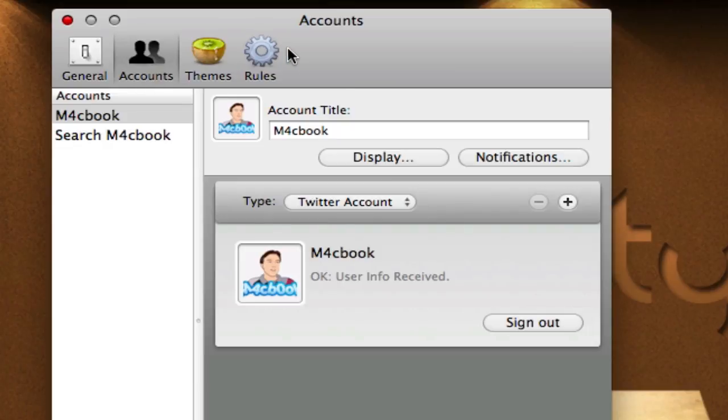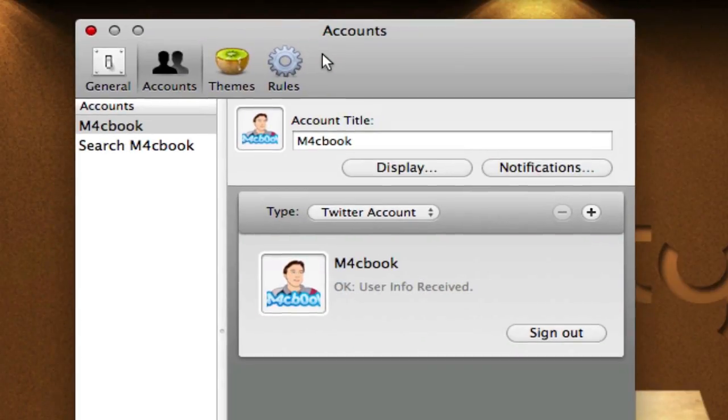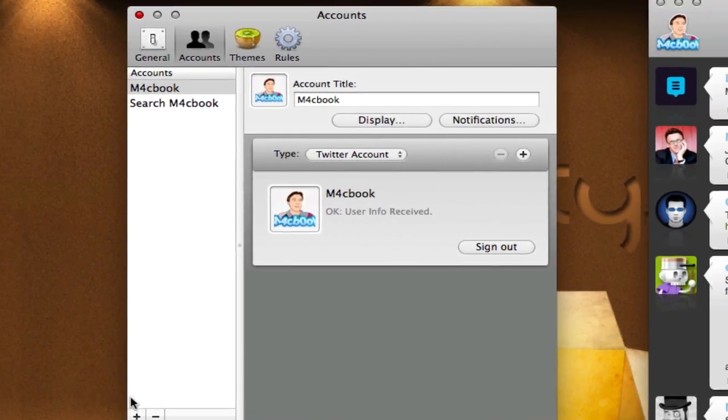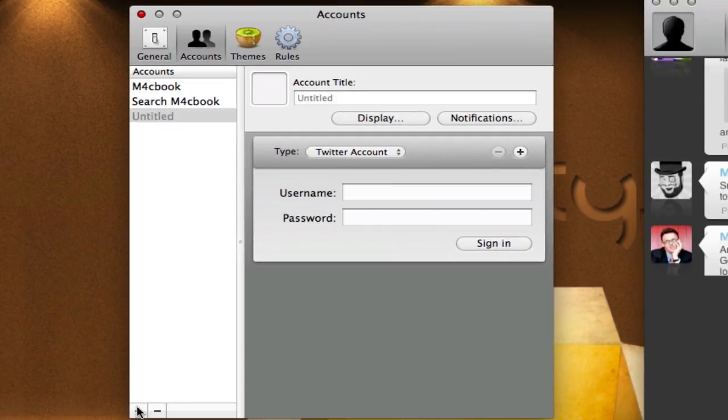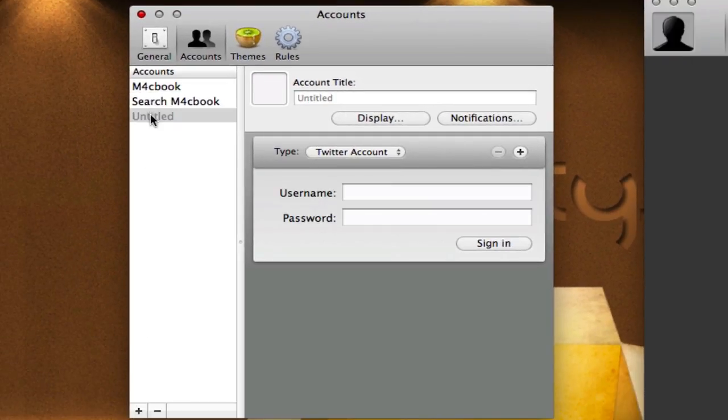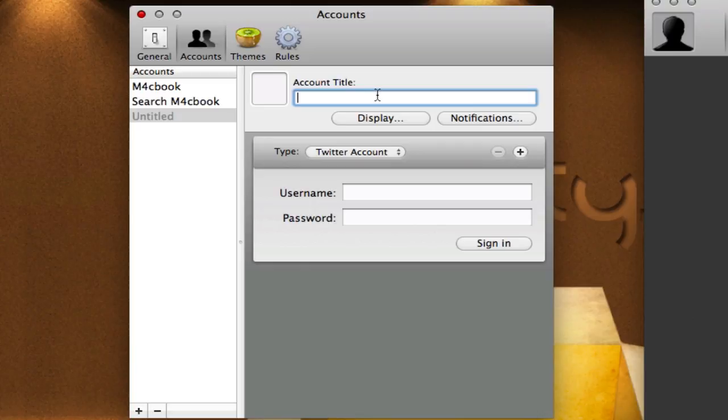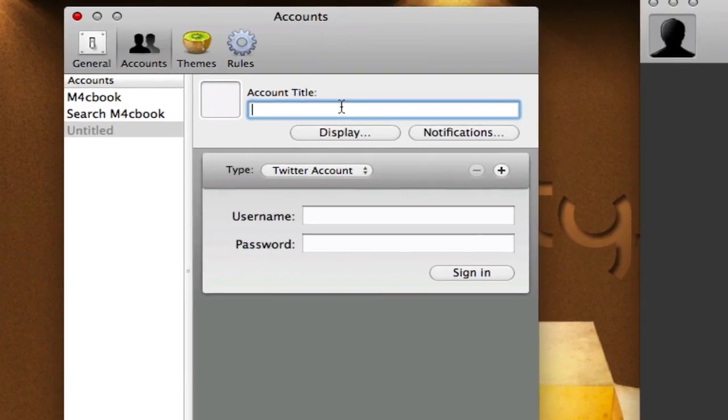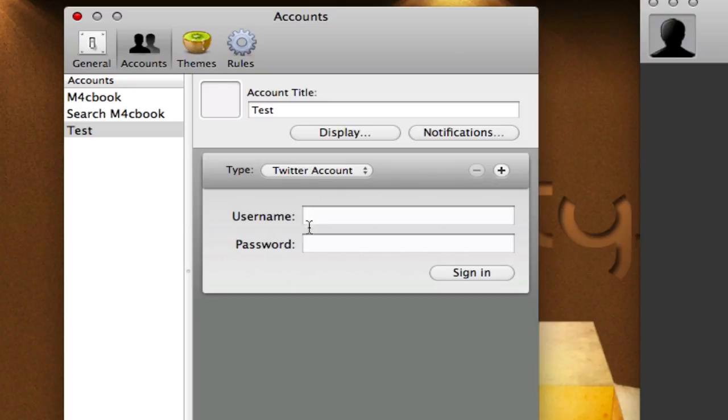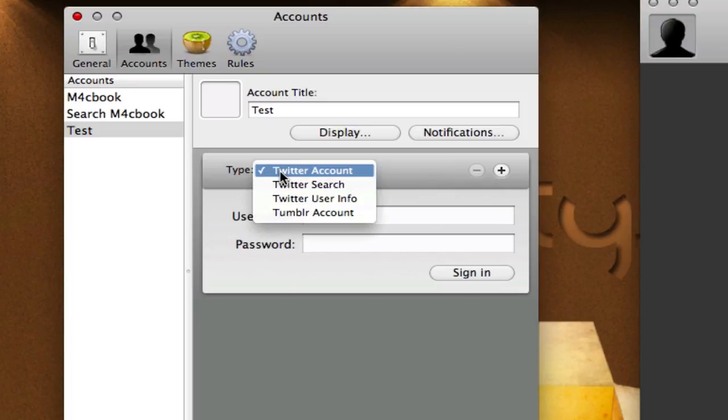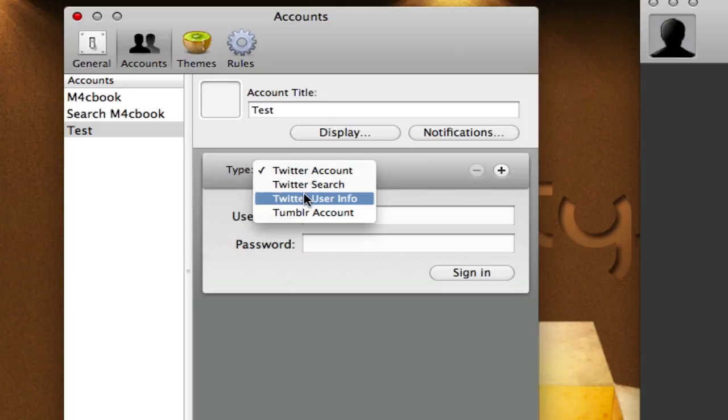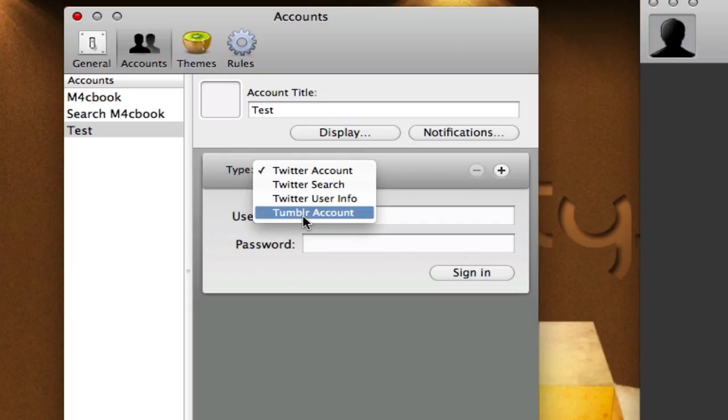Then you have your accounts, which is a great account manager. You can have a few different accounts. You just click on the plus, which makes a new account. You can name it - I'm just going to make test - put in your username and password, or you can change the type of the account, which would be Twitter search, Twitter user info, or Tumblr account. If you have a Tumblr account, you can add that as well.